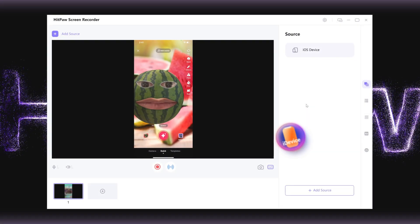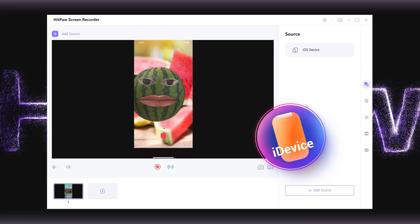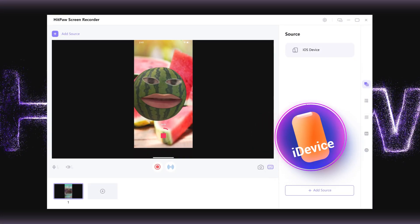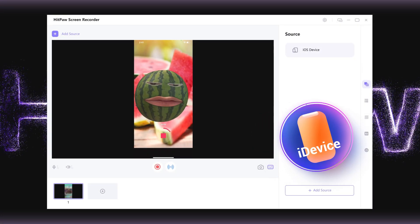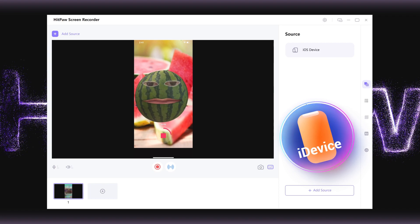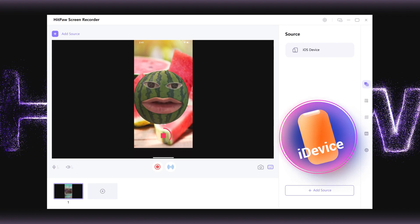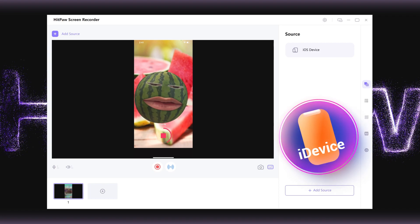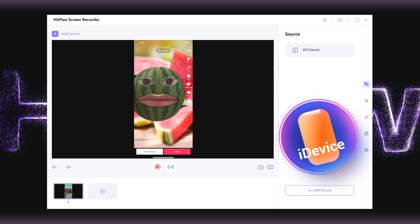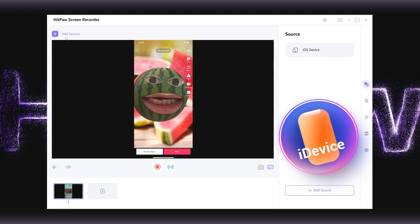Record Phone Camera. We can now use iDevices as a camera source in a video chat or a live video. Any special effects or facial effects are available when recording, making screen recording no longer boring.